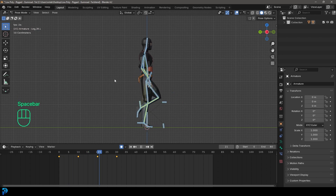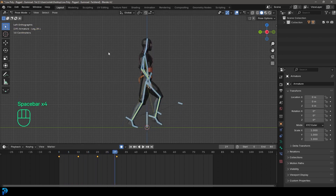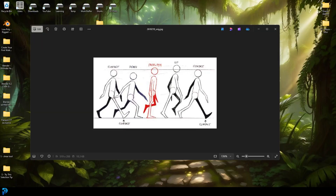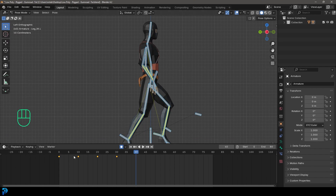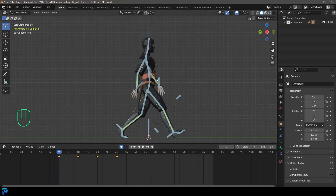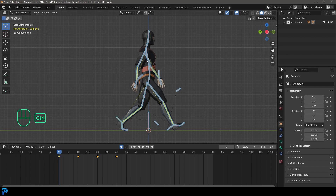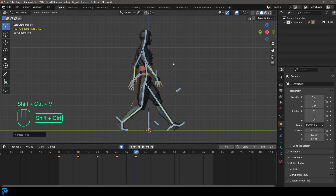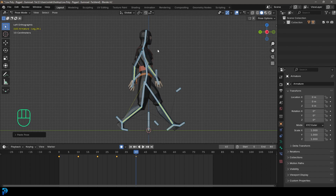If we go to frame zero and hit spacebar we can see the movement we have so far. Now we want to create the next contact pose — it's actually just an inverse of the first contact pose. Go to the very first keyframe, press A to select everything, and press Ctrl+C to copy. Then drag to frame 40 and press Ctrl+Shift+V to paste the inverse. This works because of the naming convention we set up in the rig. Now we have an inverse of the first contact pose on frame 40.